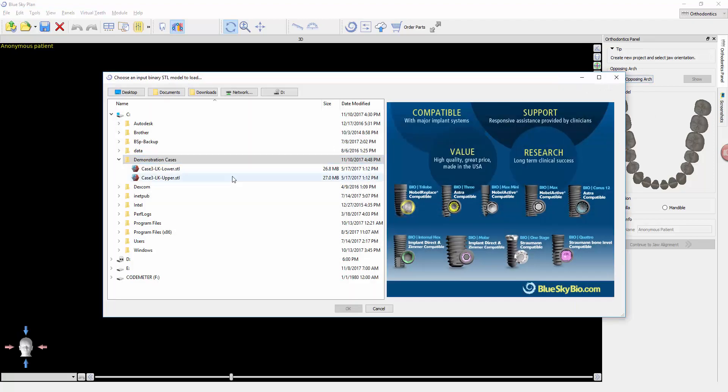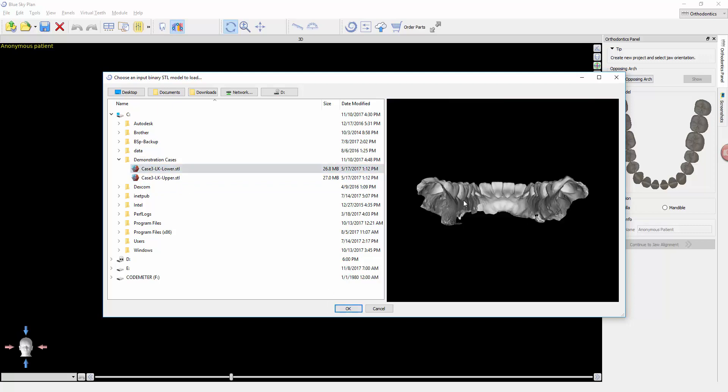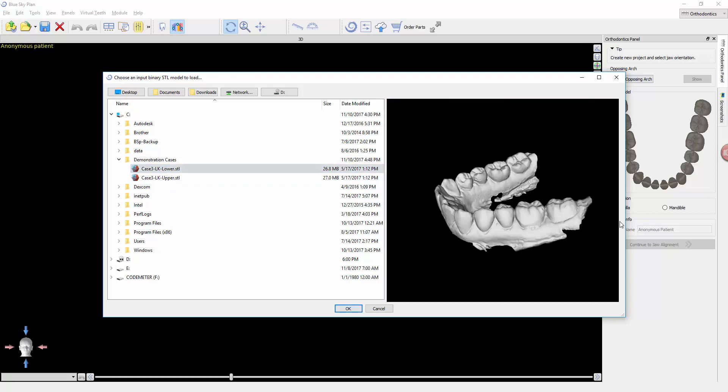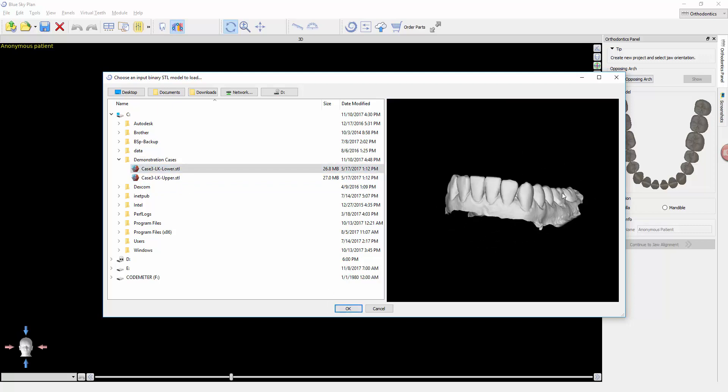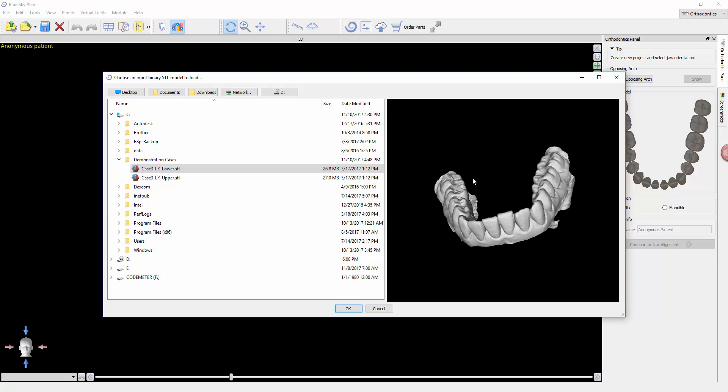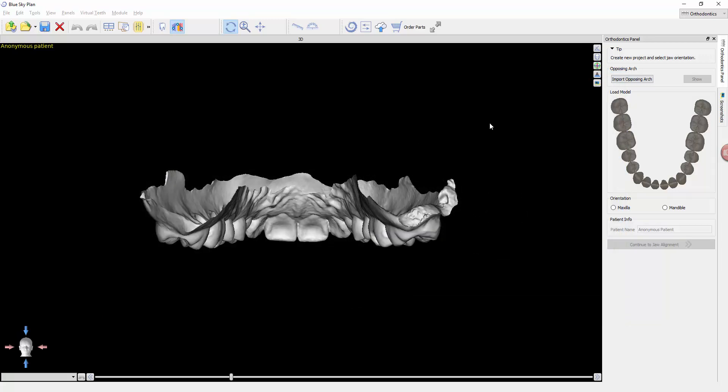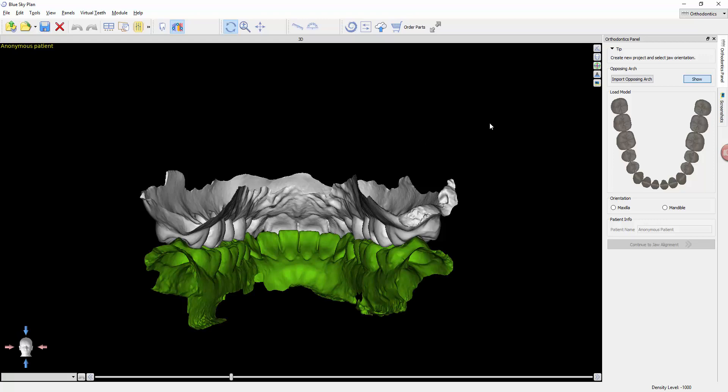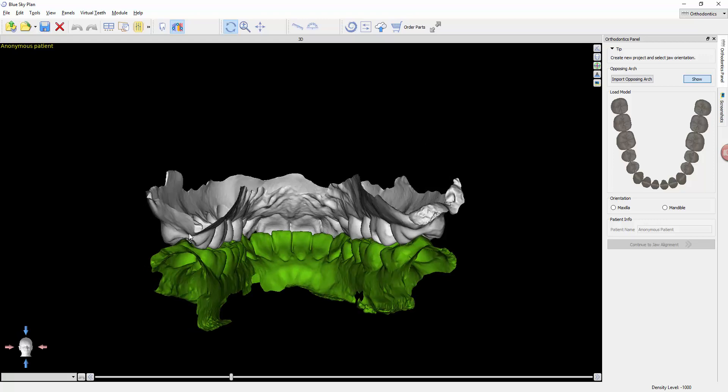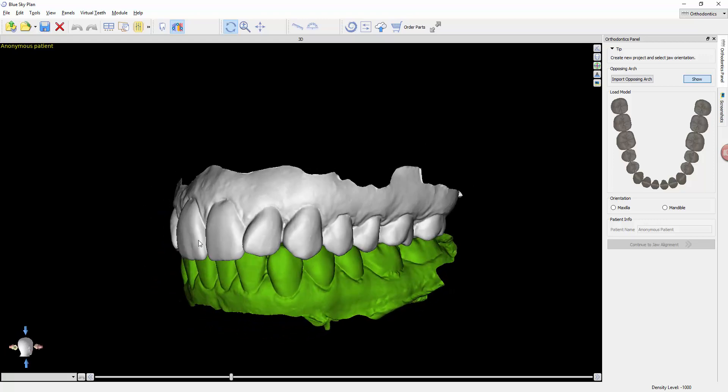Import opposing, we click here. Once again, I'm going to bring in the lower. Wait for it to load. There's the model. Again, you can just take a look at it to make sure it is indeed the same model we're planning to work up. Click OK, and now you can see the two models have been brought in in occlusion.